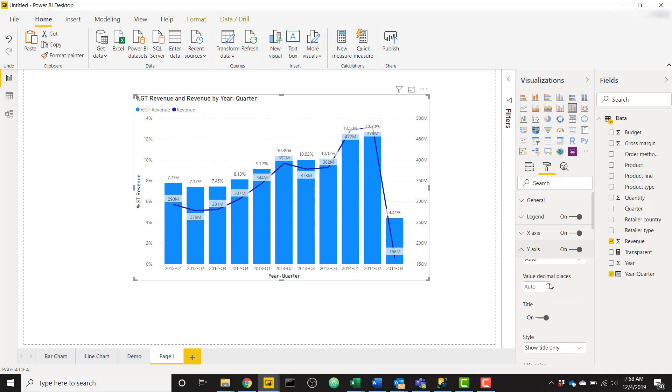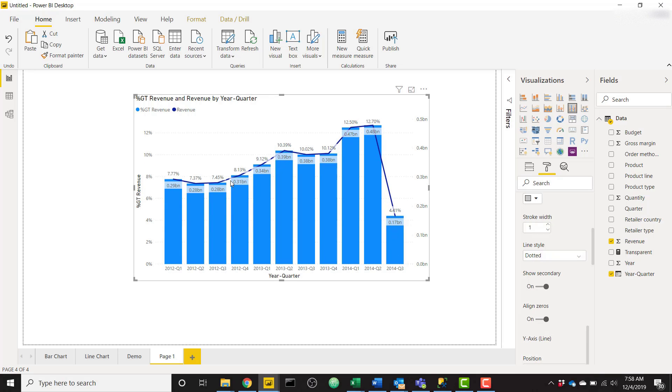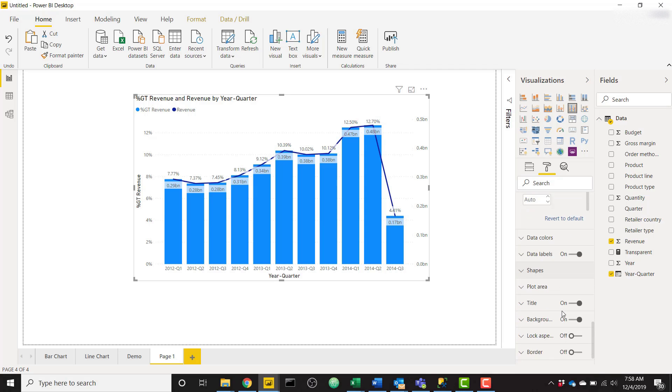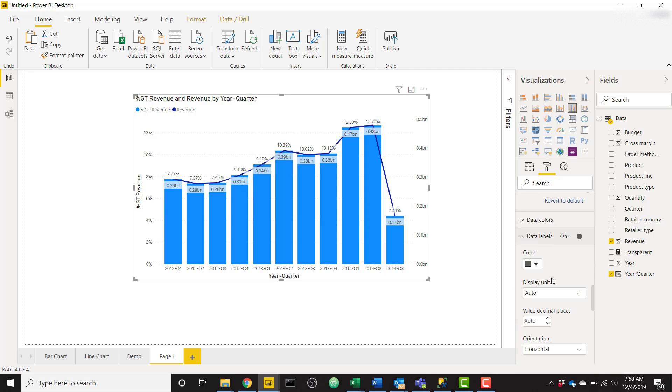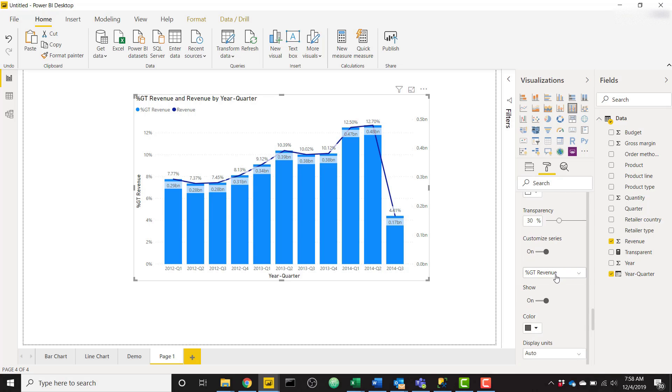We'll hop on back over to the formatting. First thing: let's go ahead and align our zeros because that is very important. Align zeros, and now the line is going to sit on top of the bar. Let's make our data labels—turn them off for the revenue field. We'll customize series again, go to revenue, and turn them off so now we're just showing our percentages.